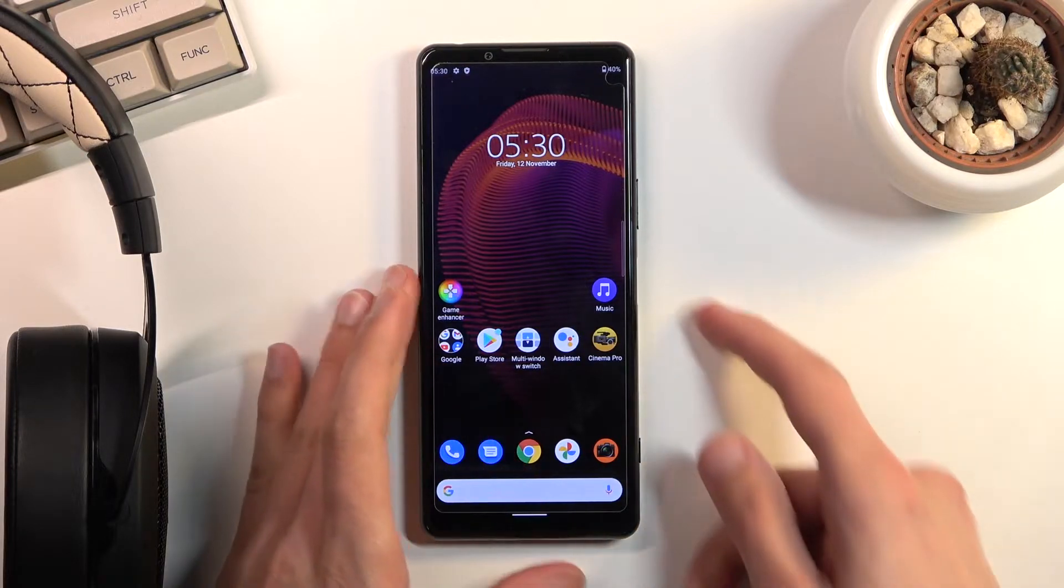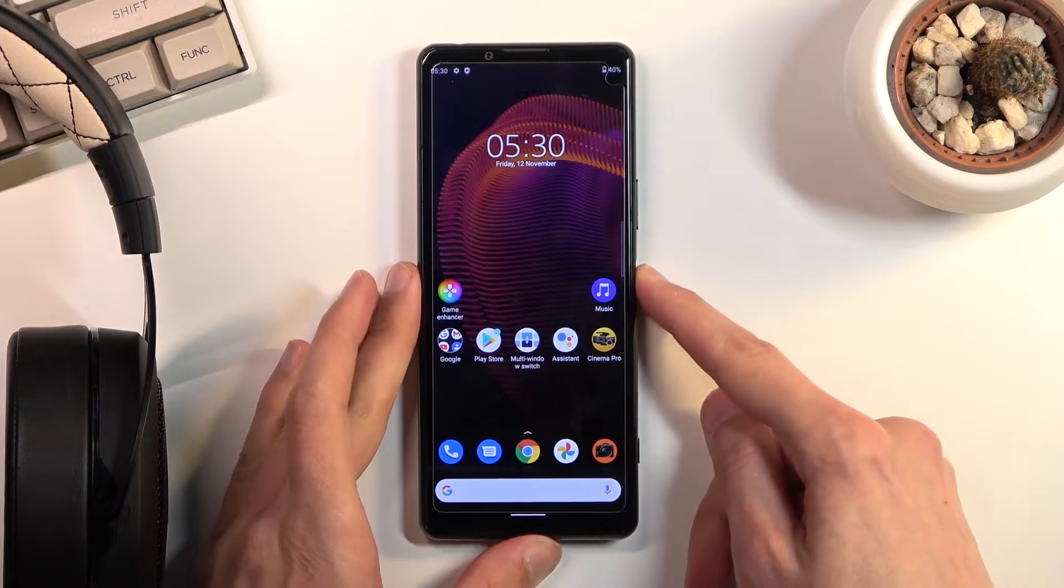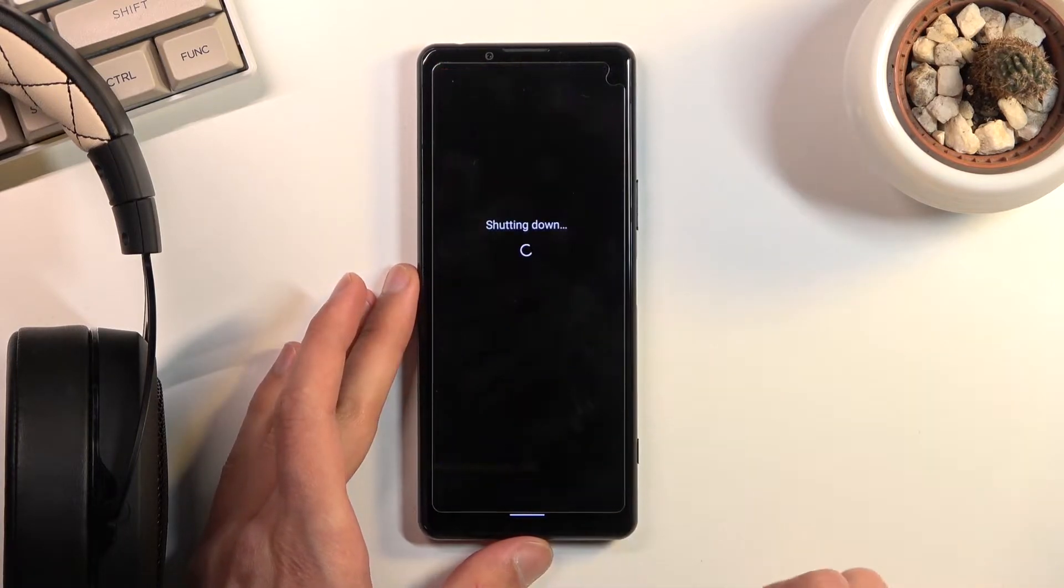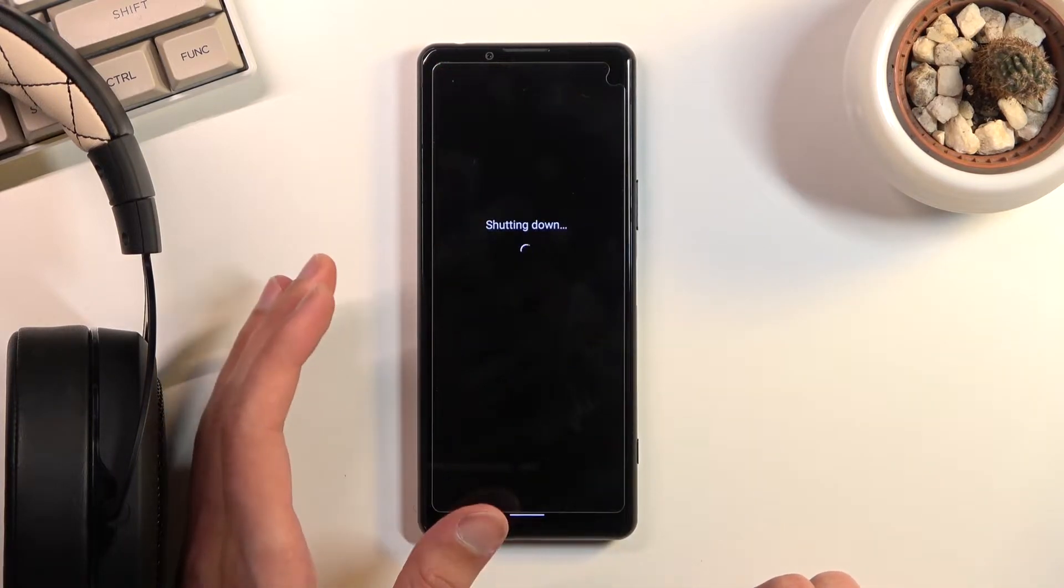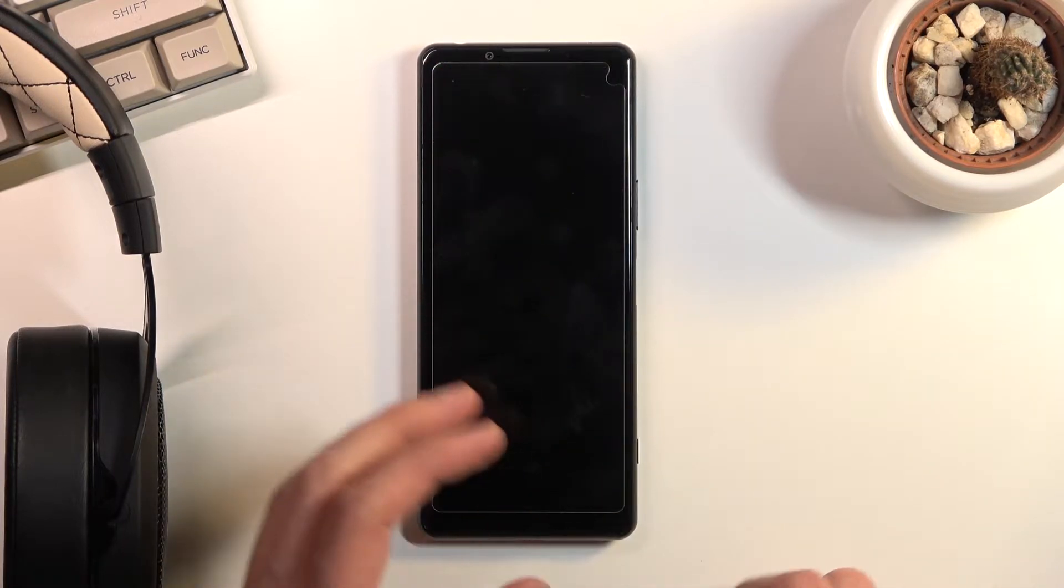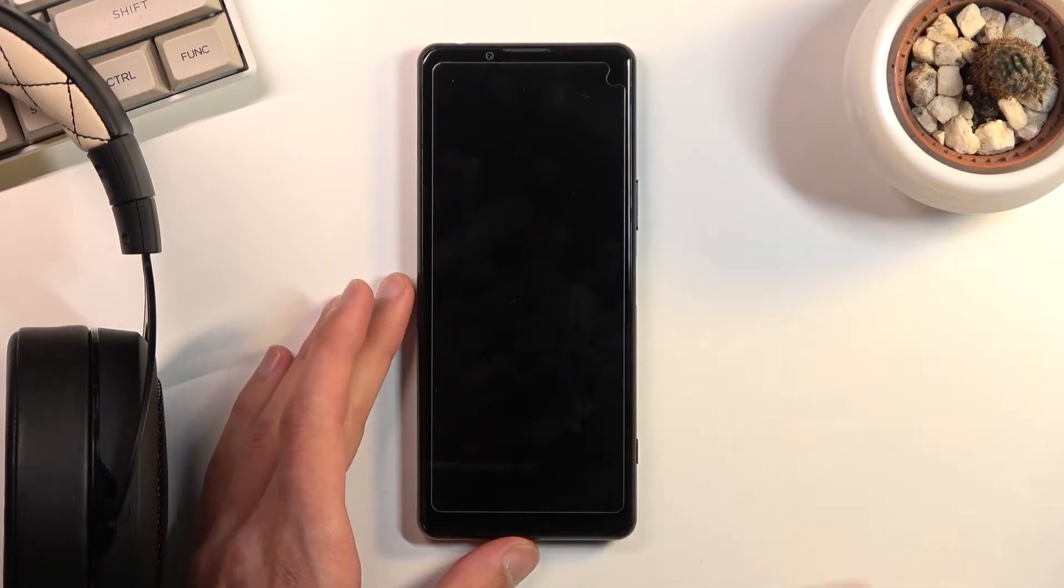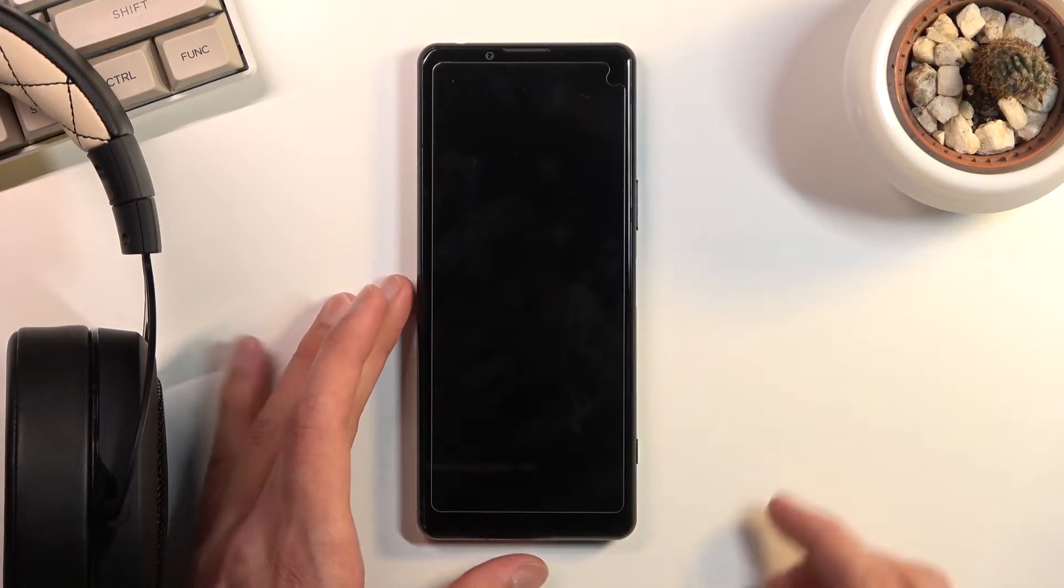So to get started you'll want to hold the power key and select power off, and once the device turns off hold the power key and volume down at the same time.